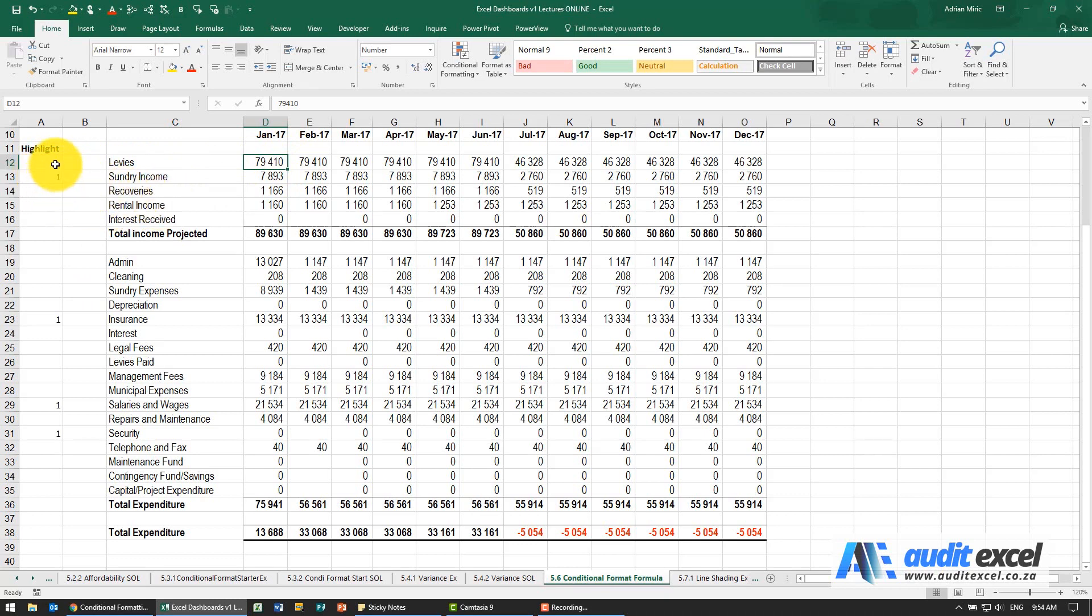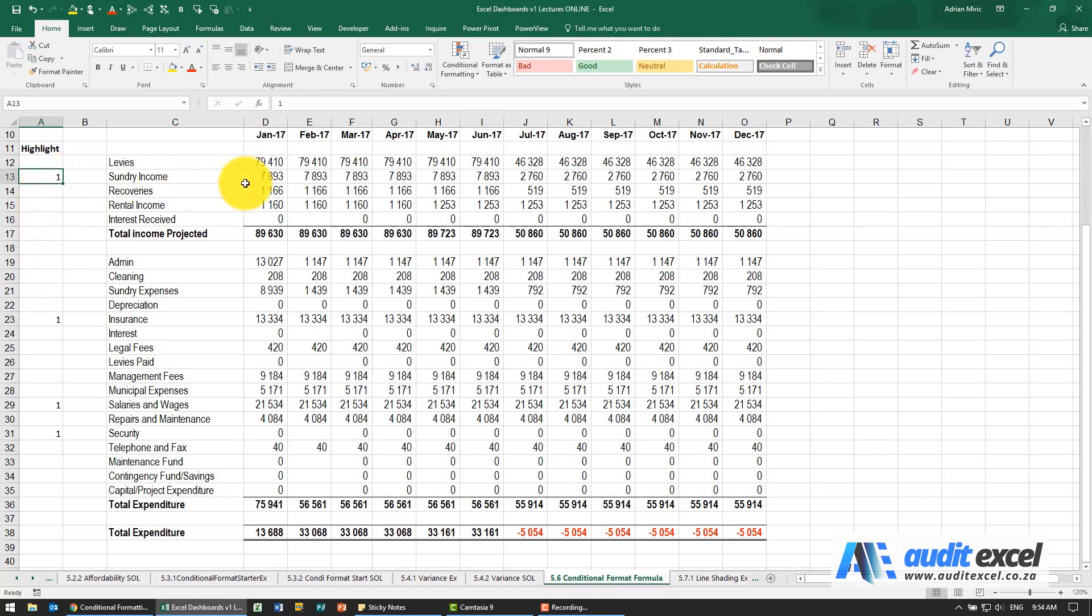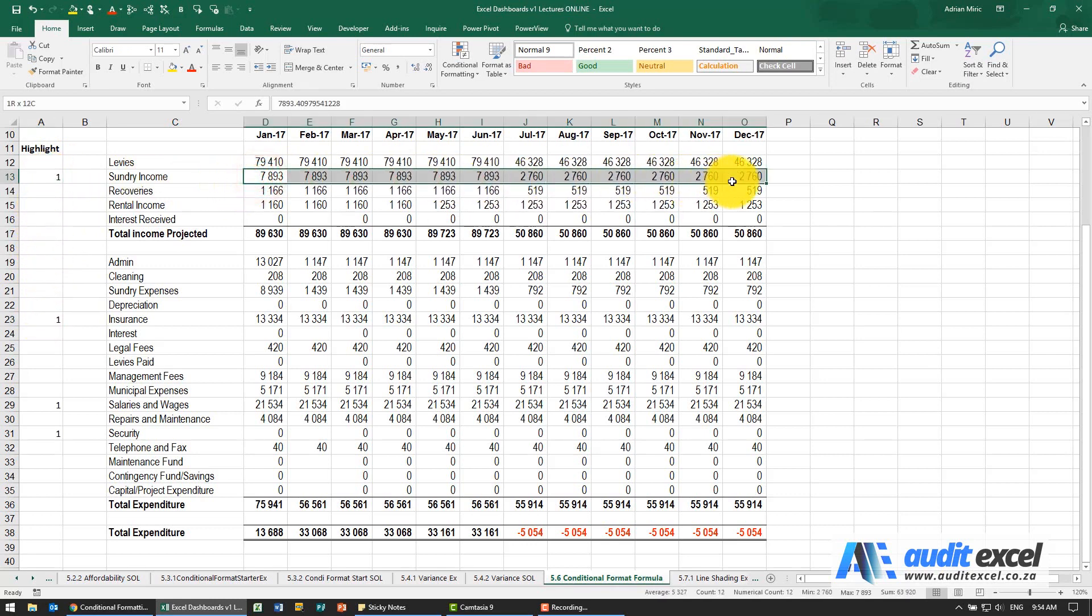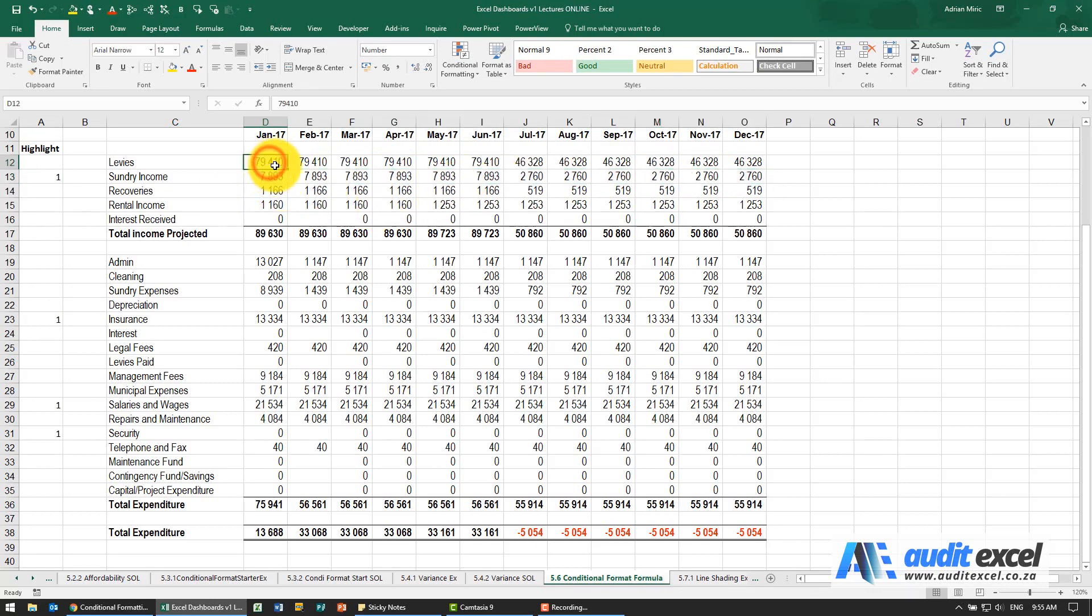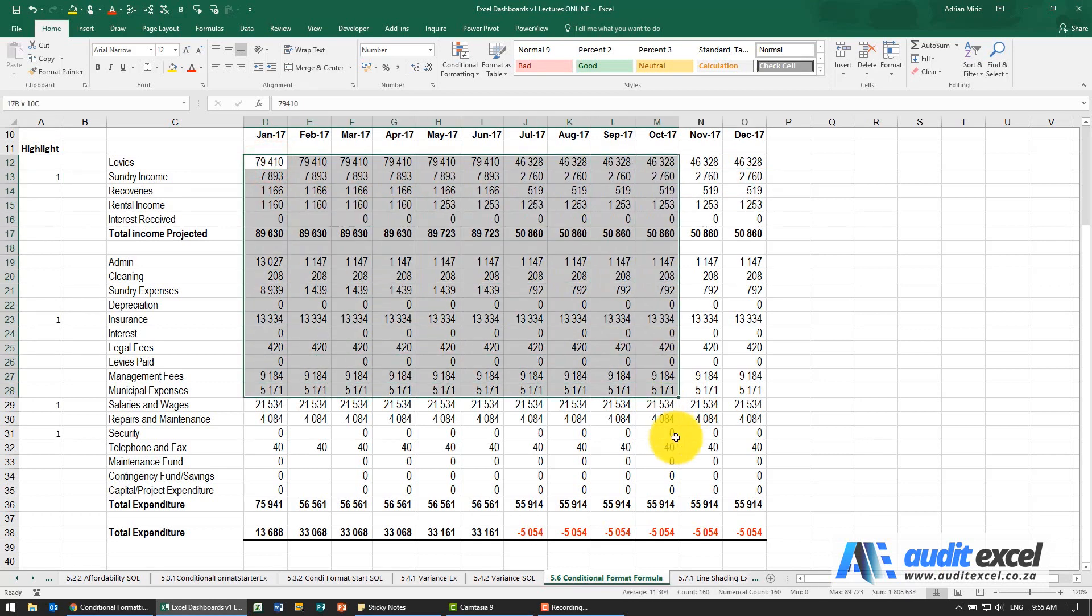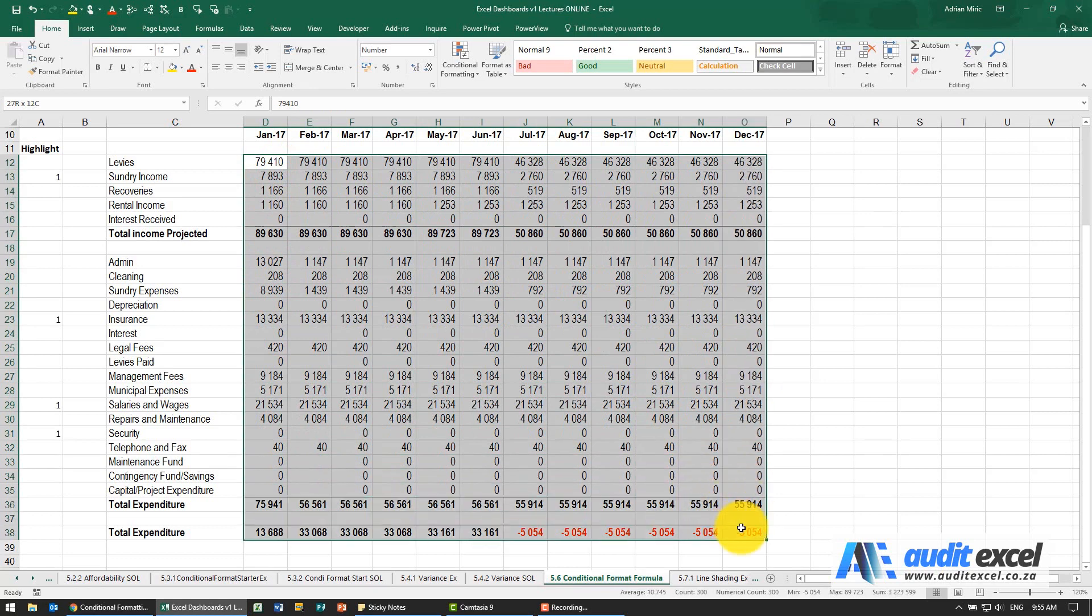So for example here you'll see I've got ones, and what I want to happen is depending if there's a one in here I actually want this cell or this row to highlight. So the way to do that we can highlight a number of cells, so perhaps I can highlight the whole lot.